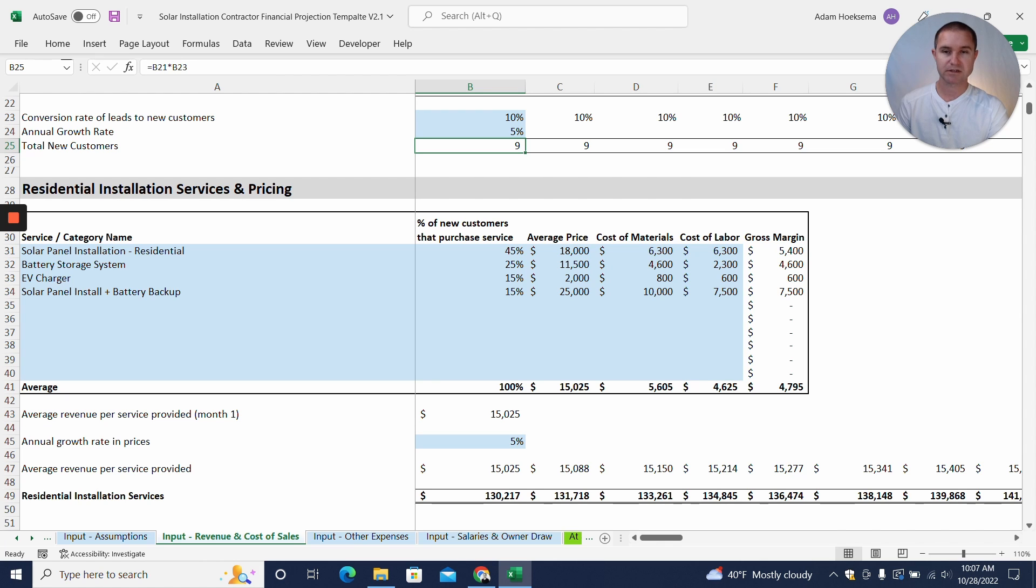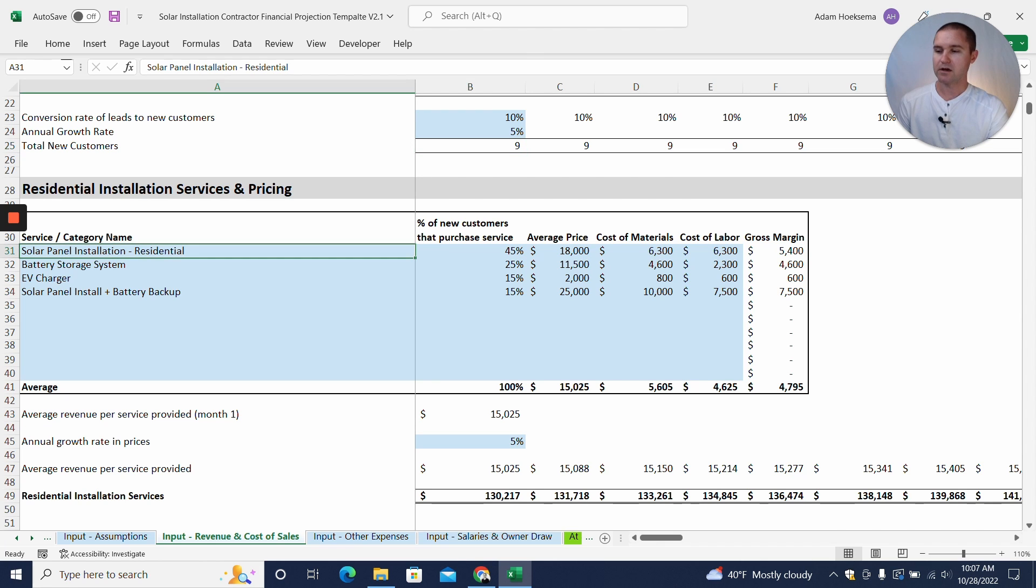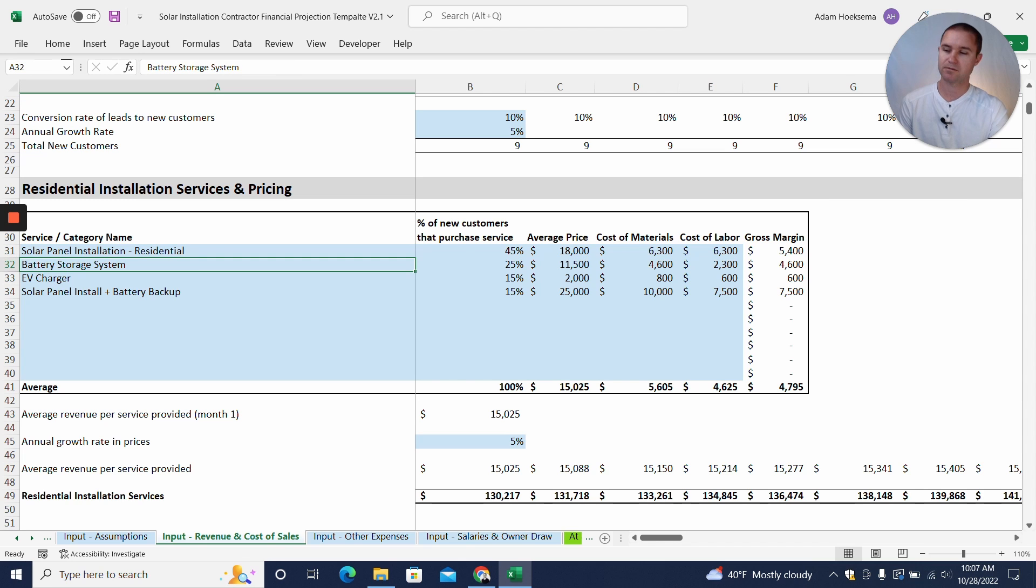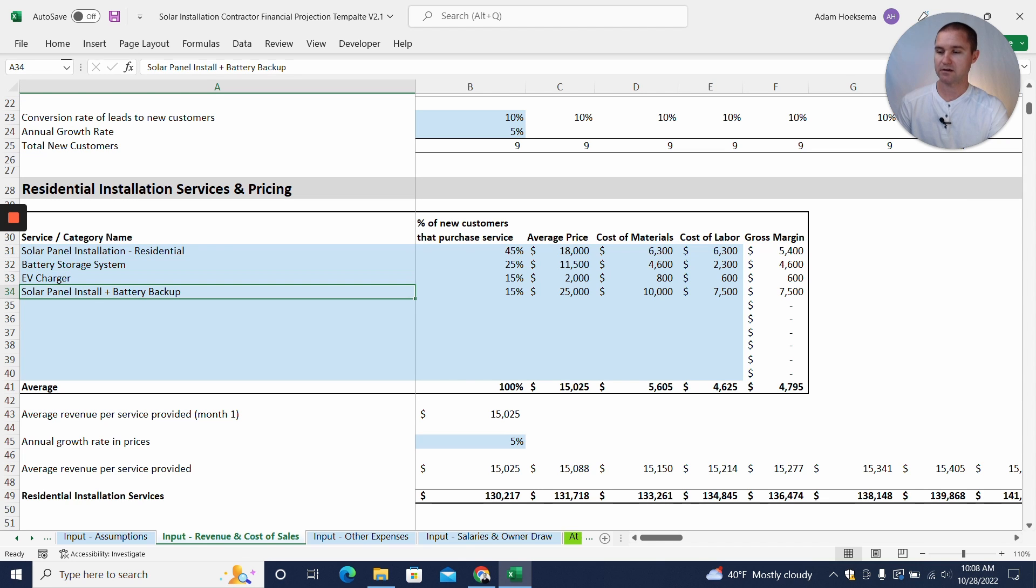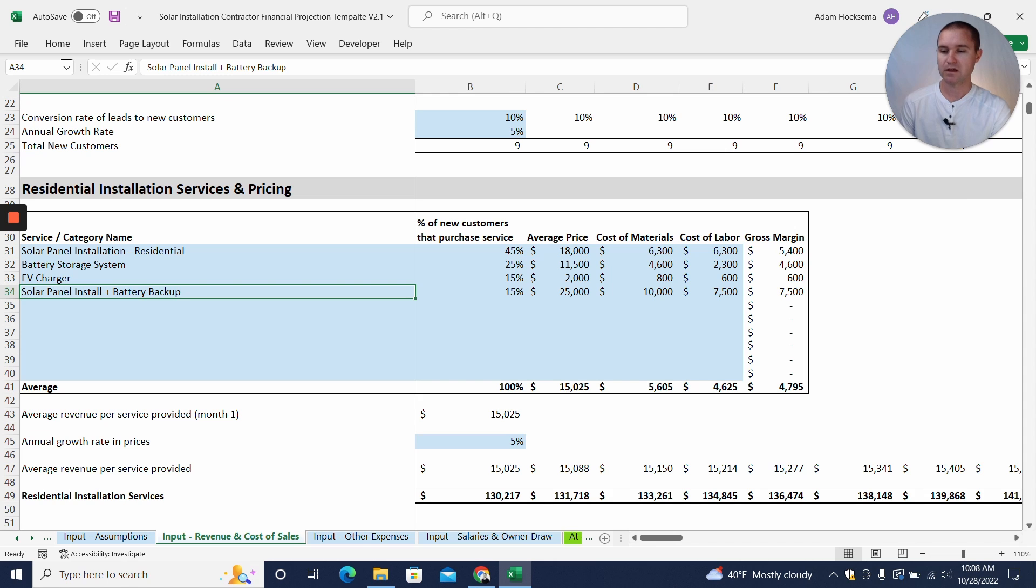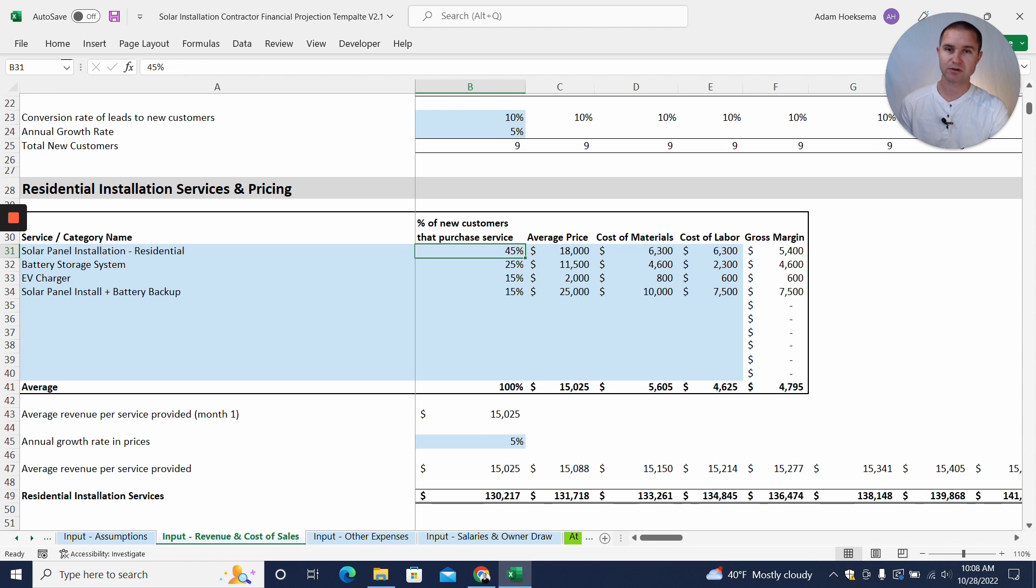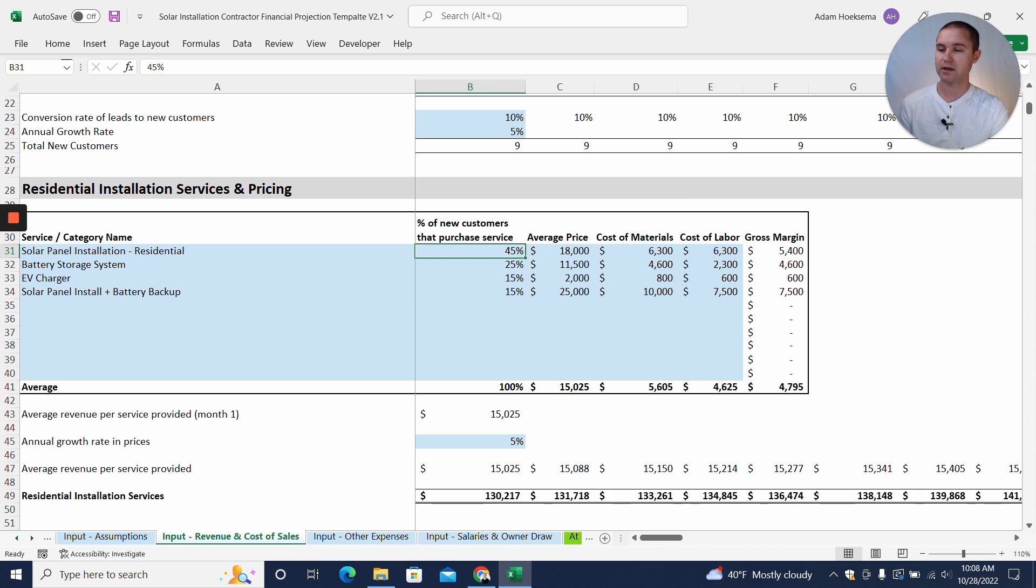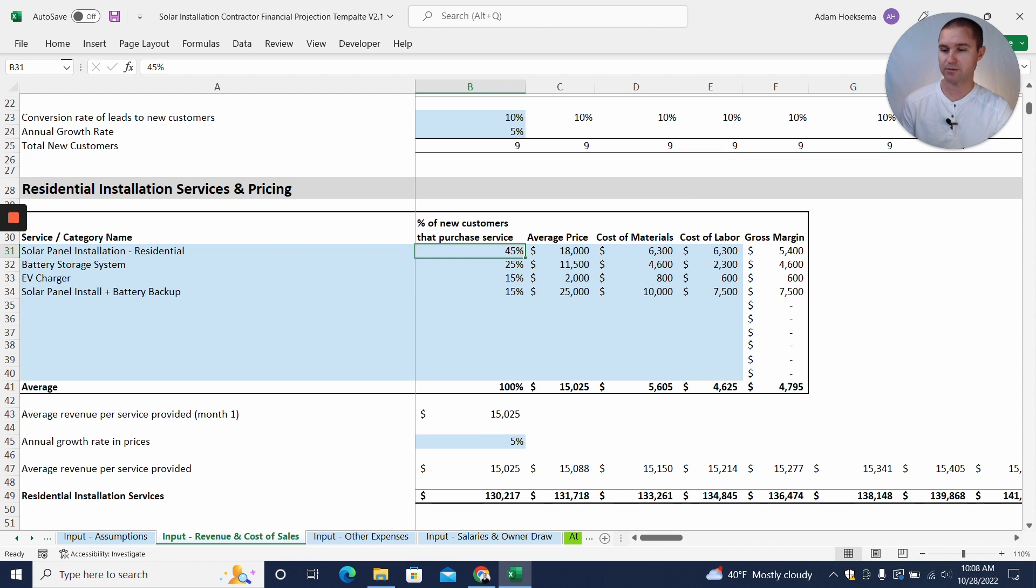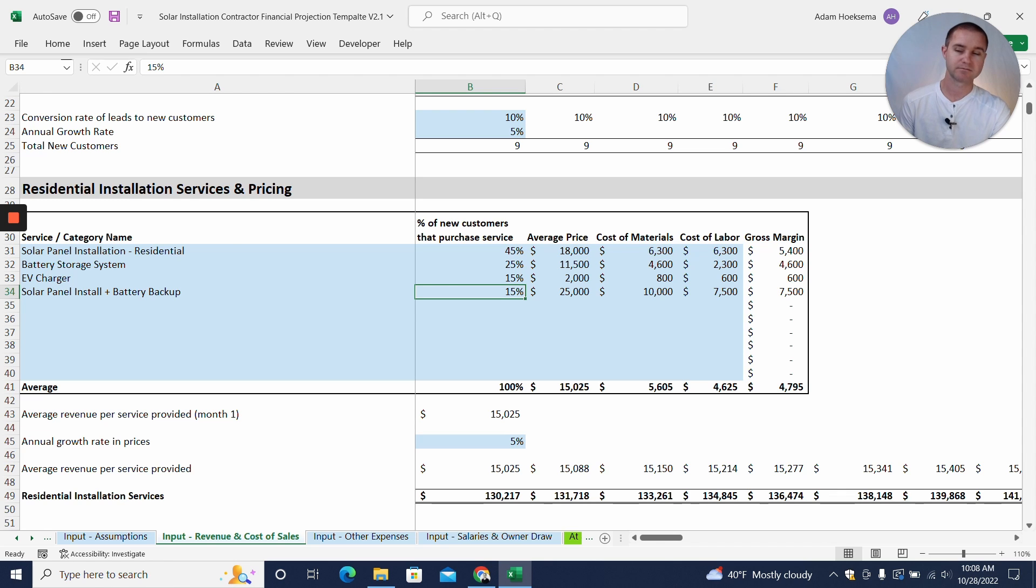Now we can see our residential installation services and pricing. So we have solar panel installation, battery storage system, EV charger, and then the solar panel install plus the battery backup system combined. You can see in this column you're going to want to put what percentage of your total business you expect to be each one of these different services. So out of these nine new customers, we expect 45% to just purchase the solar panel installation and 25% to purchase the battery storage system, 15% to do the EV charger, and so on.